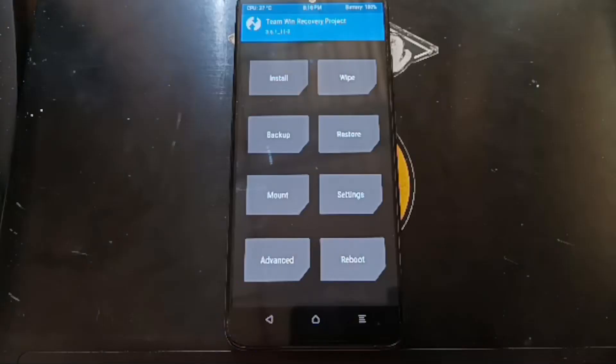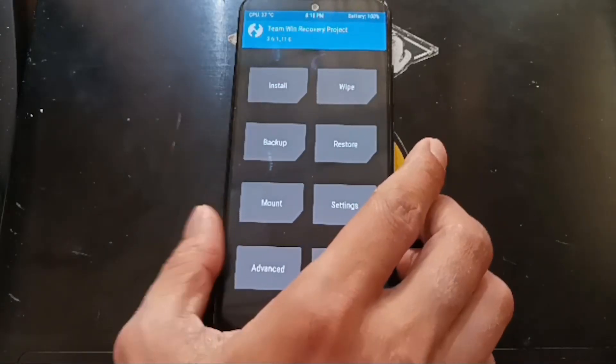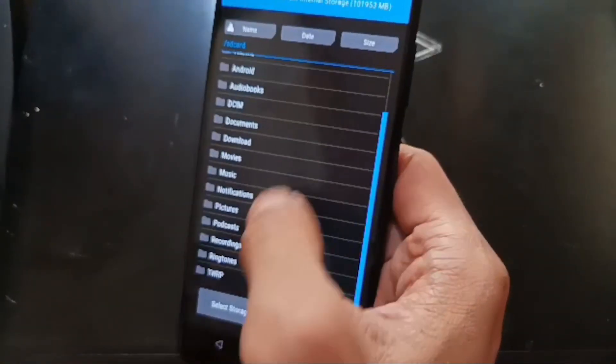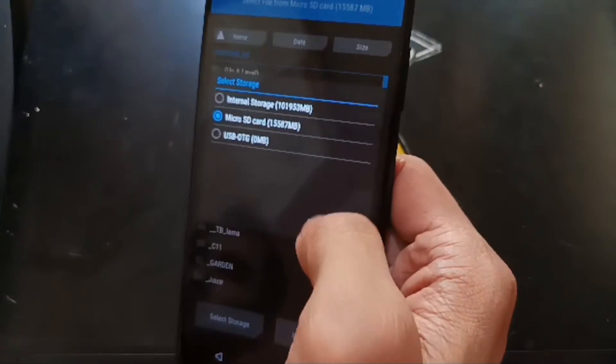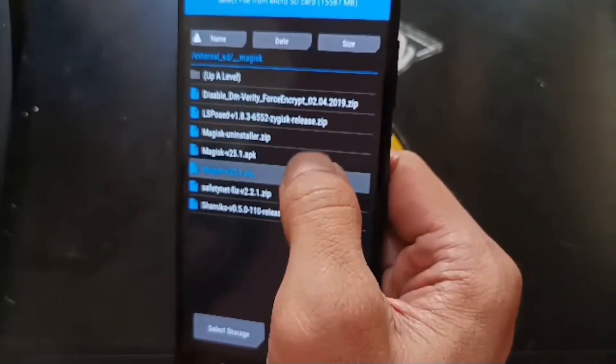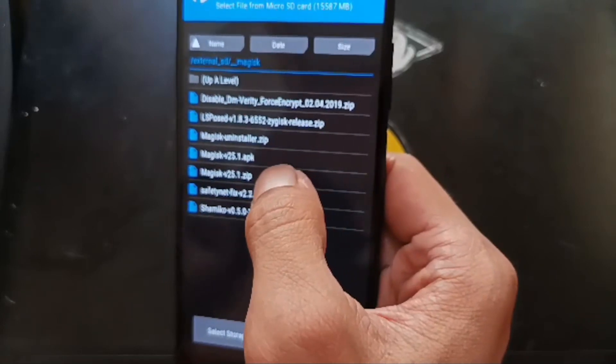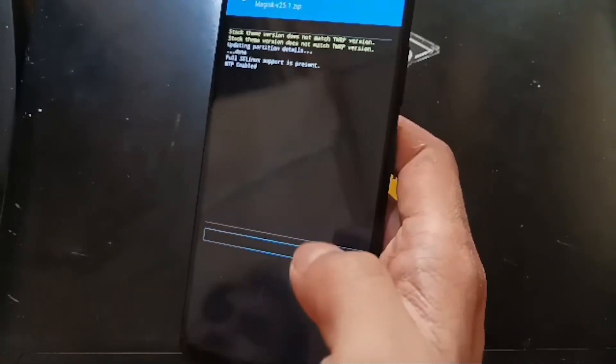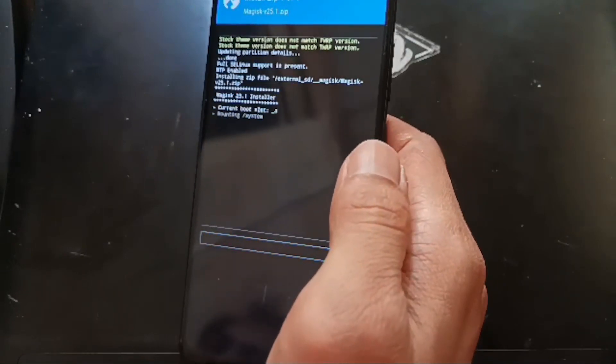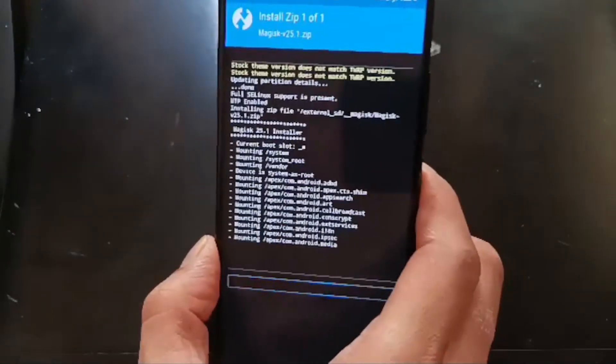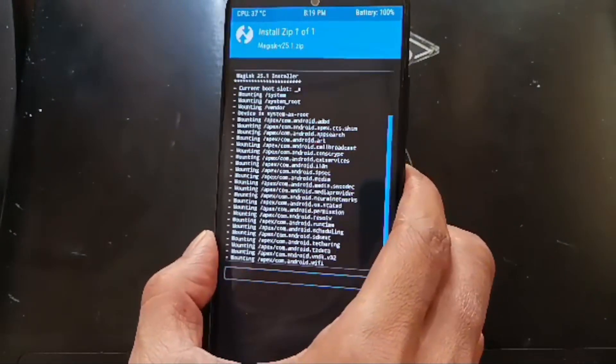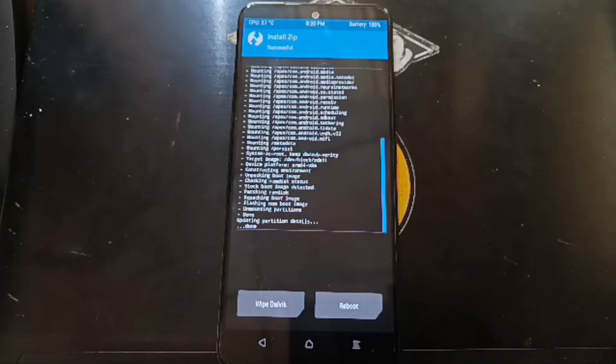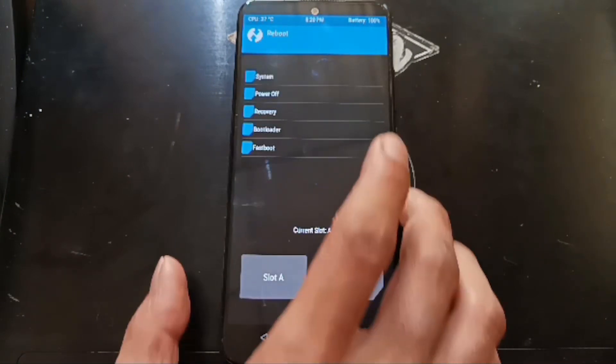Now we are in the custom recovery, let's try to flash the Magisk. Go to the install, go to where you saved the Magisk - we are going to use the Magisk 25.1 - and let's swipe it. Make sure you flash the Magisk after you boot into the Android. It's done, now let's hit the reboot system.